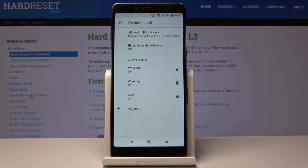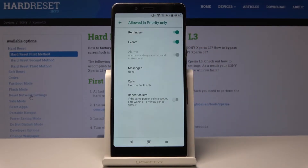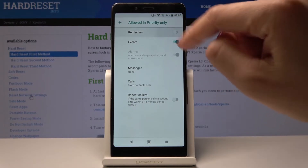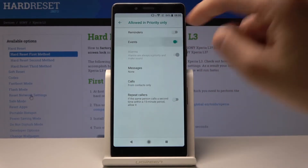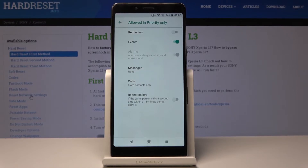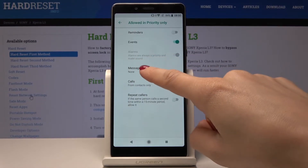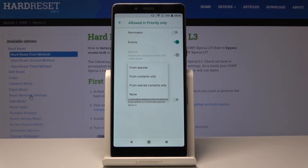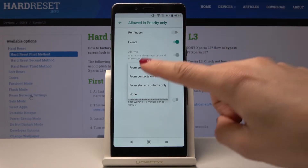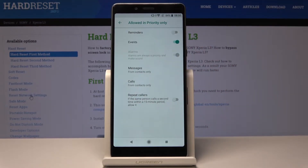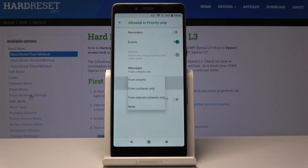Now you can select which priorities should be allowed in this mode. If you have the mode in Priority Only, you can select if reminders or events should be allowed or not — let me leave just events. Then you can allow messages; click on it and you can allow messages from anyone, from contacts only, from starred contacts only, or from none. Let me pick from contacts only.